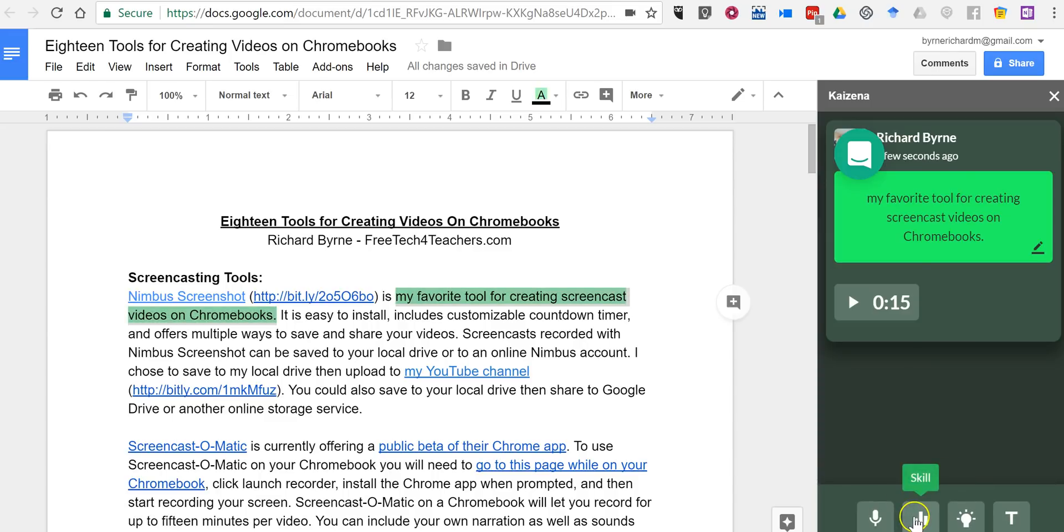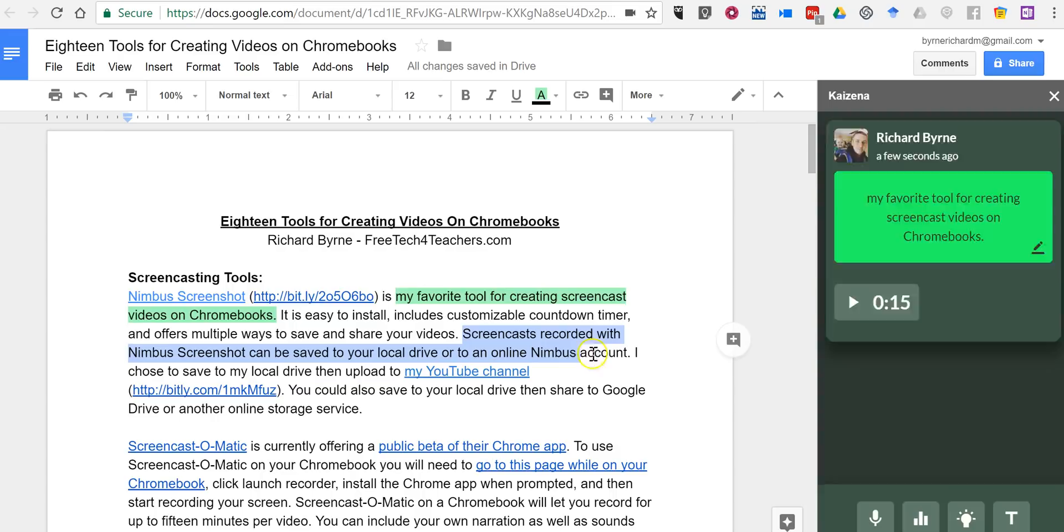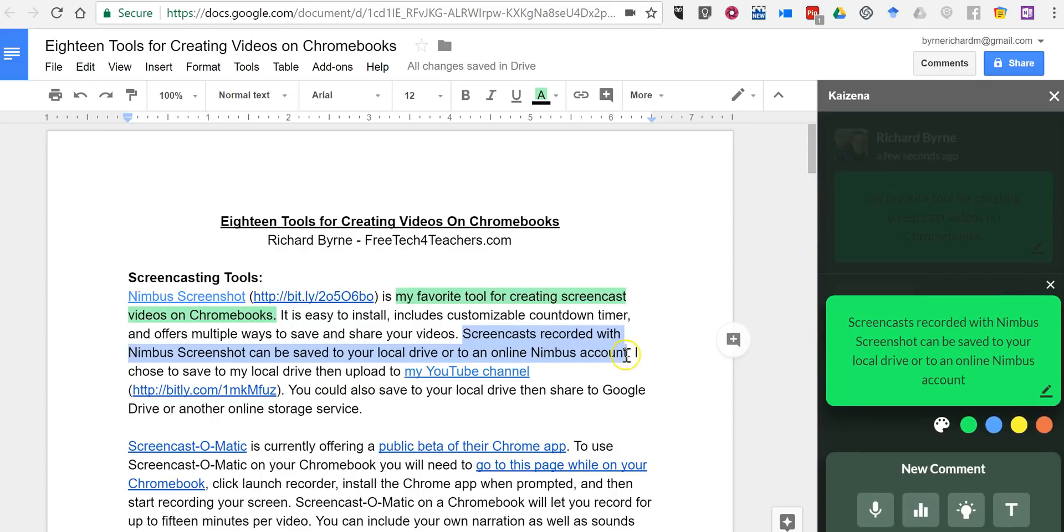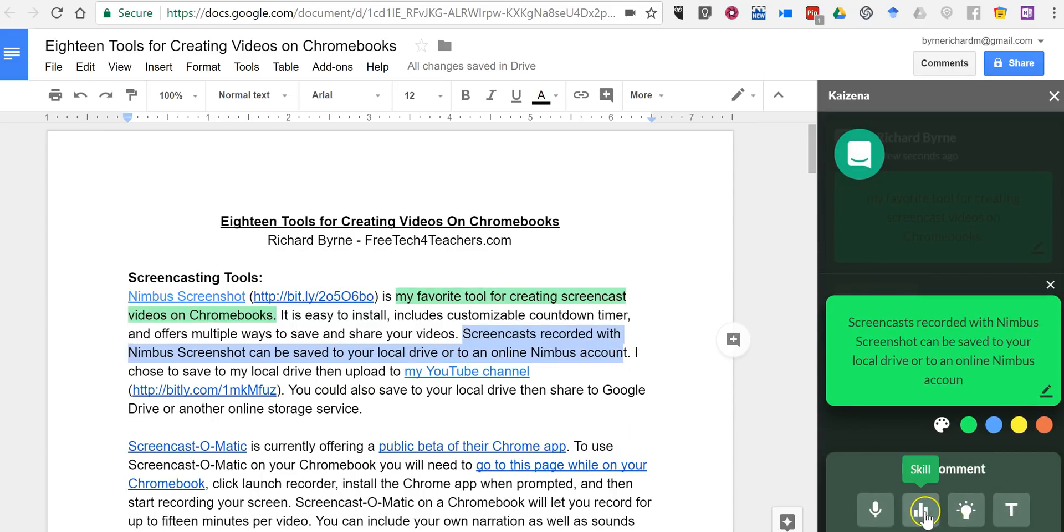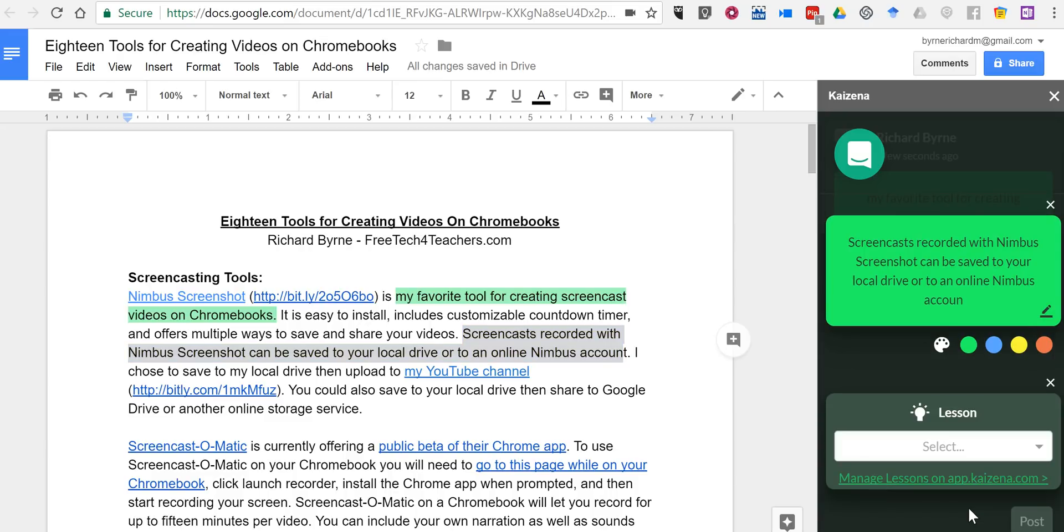You'll see here we also have options for highlighting and then adding in a text comment. We can identify a skill that we're working on, or you can add a lesson. Now, a lesson will be something that you create in the Kaizena website itself.